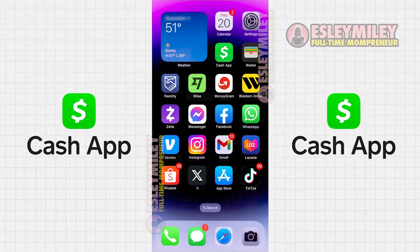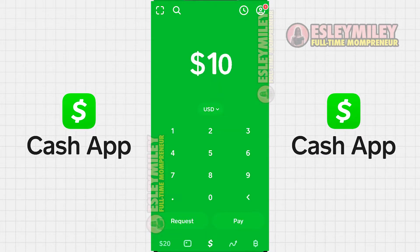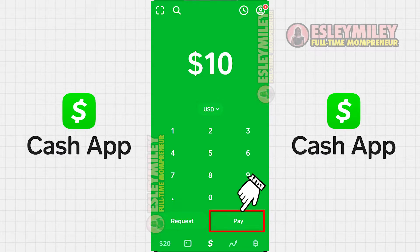Begin by opening the Cash App on your device. On the screen, enter the amount you wish to pay at the store, then click on the Pay button at the bottom.